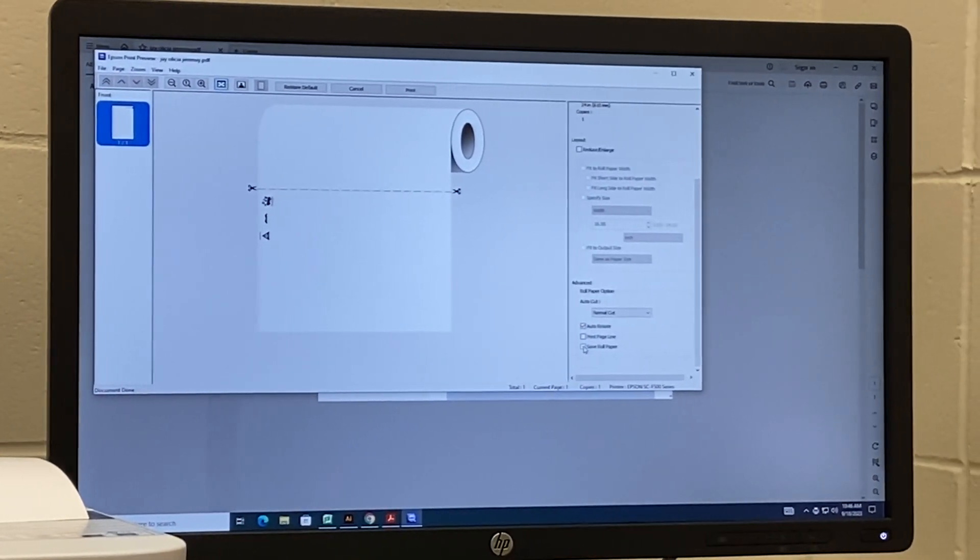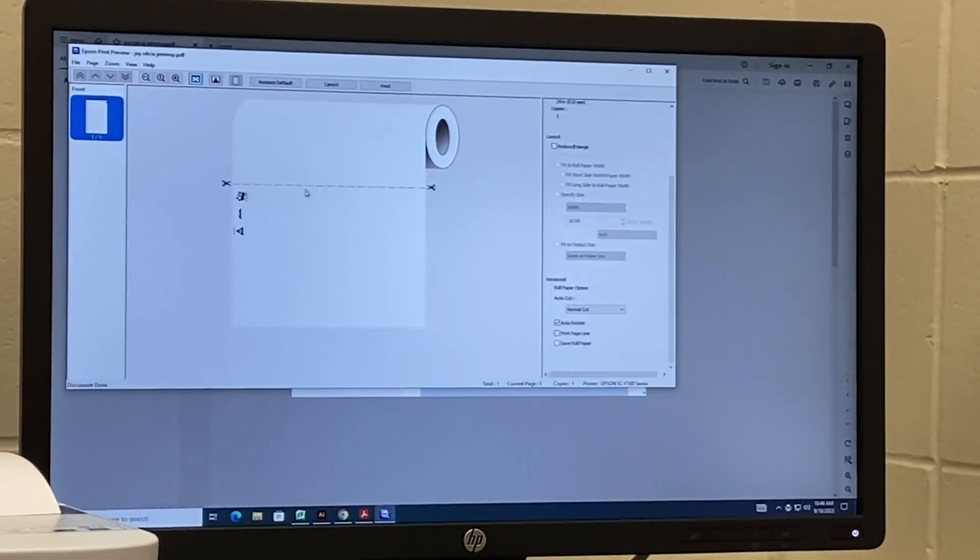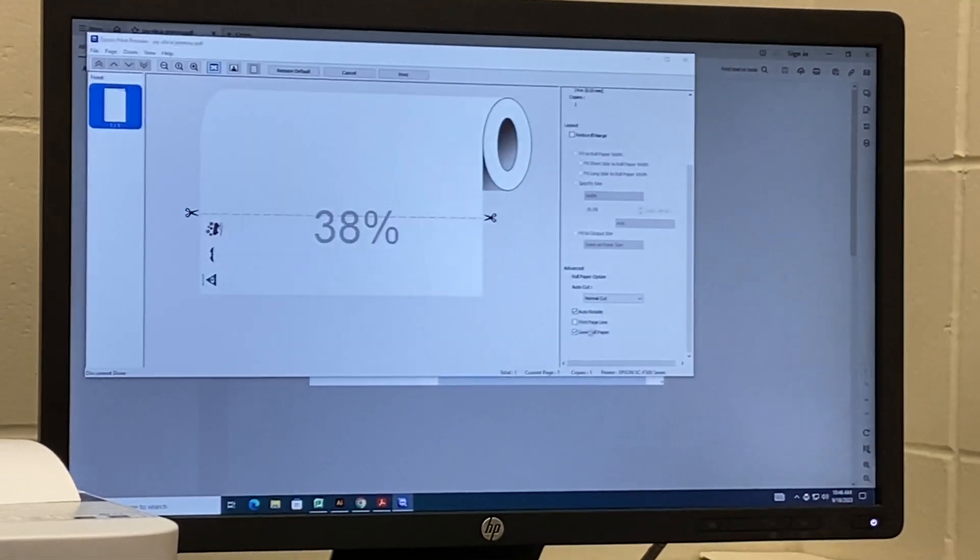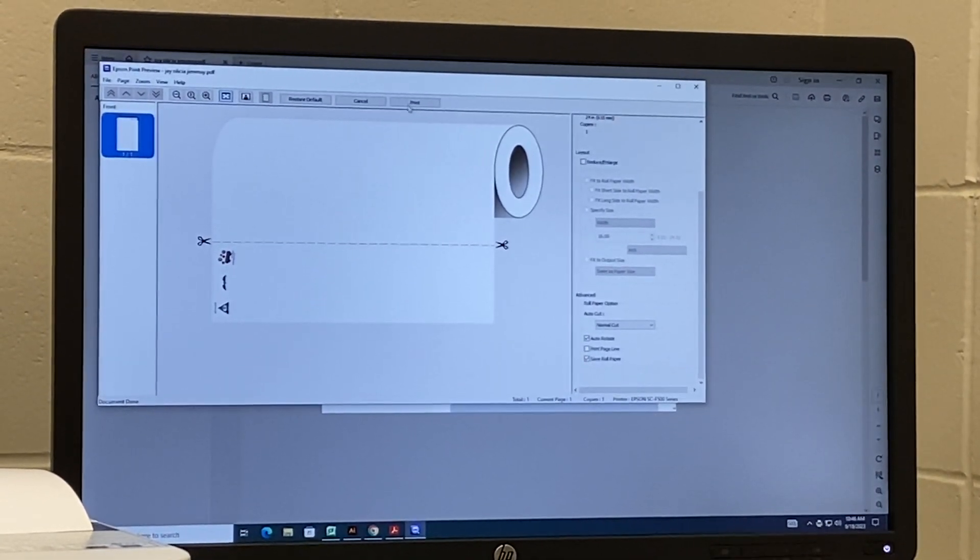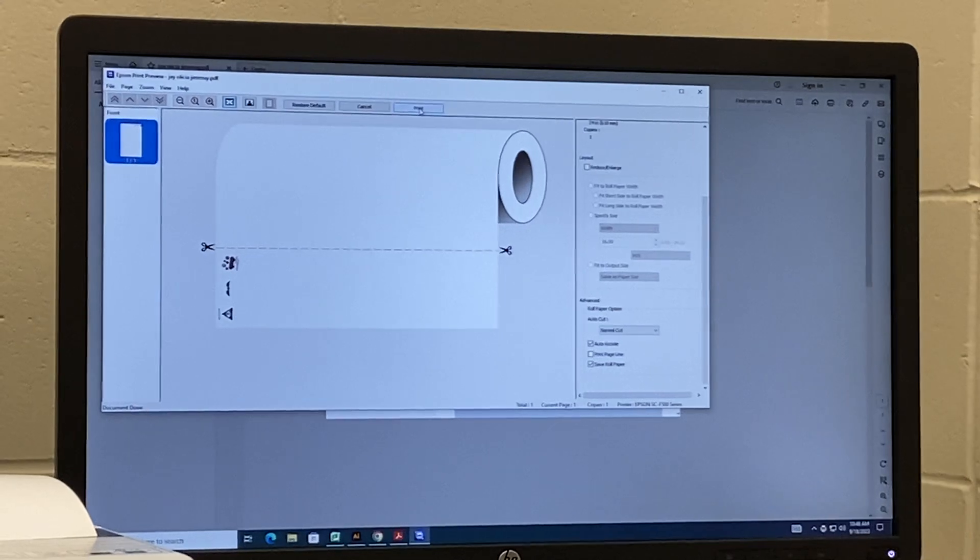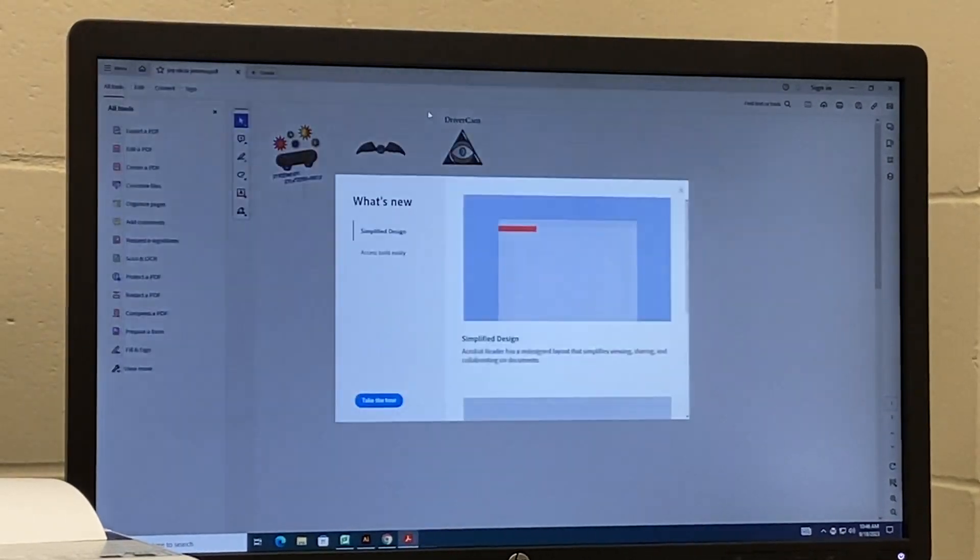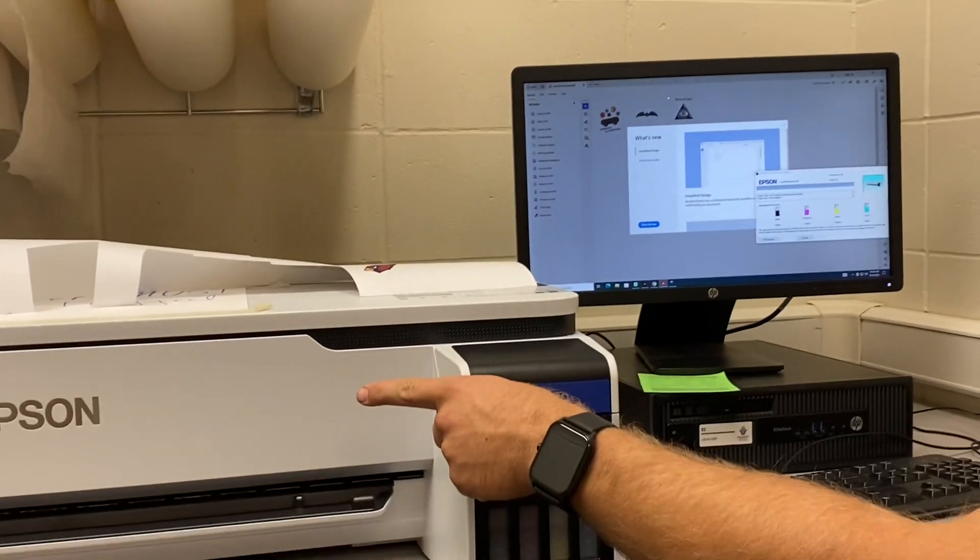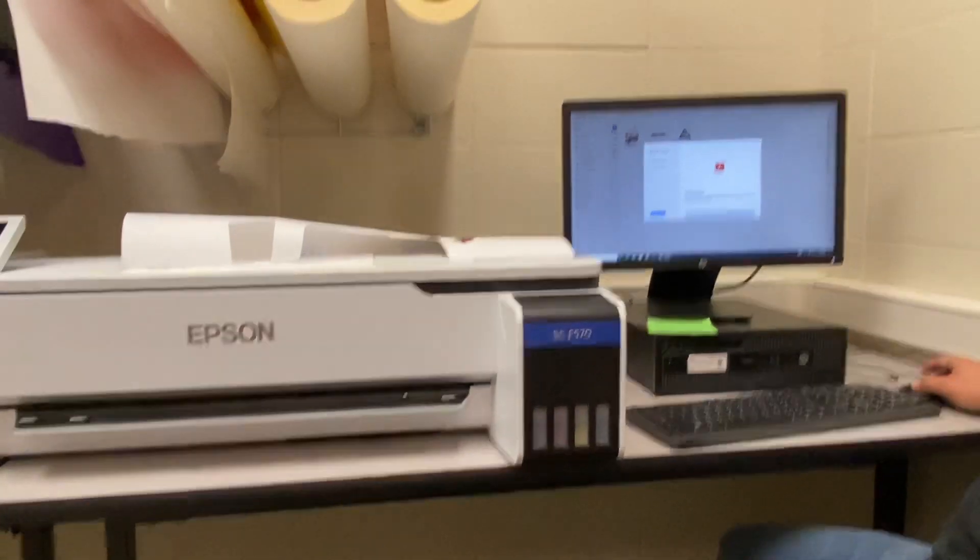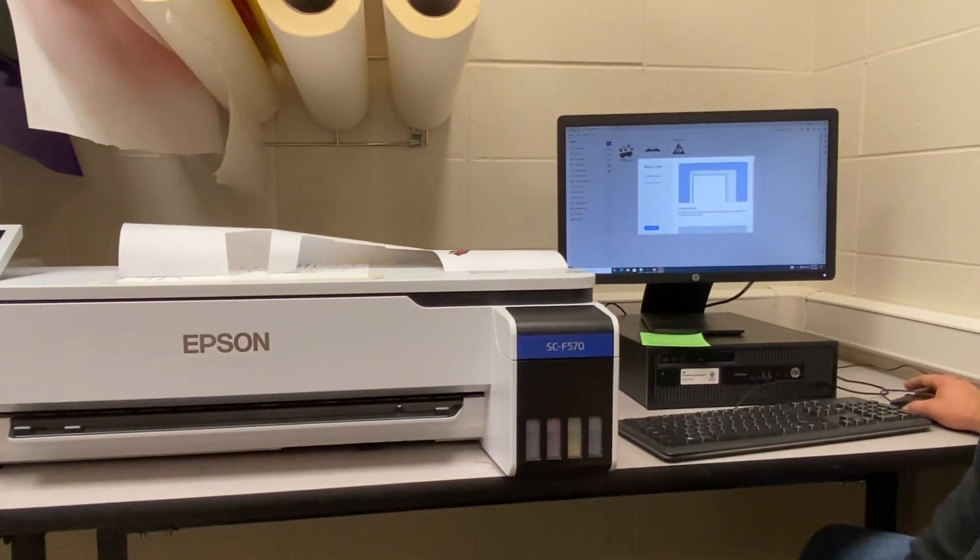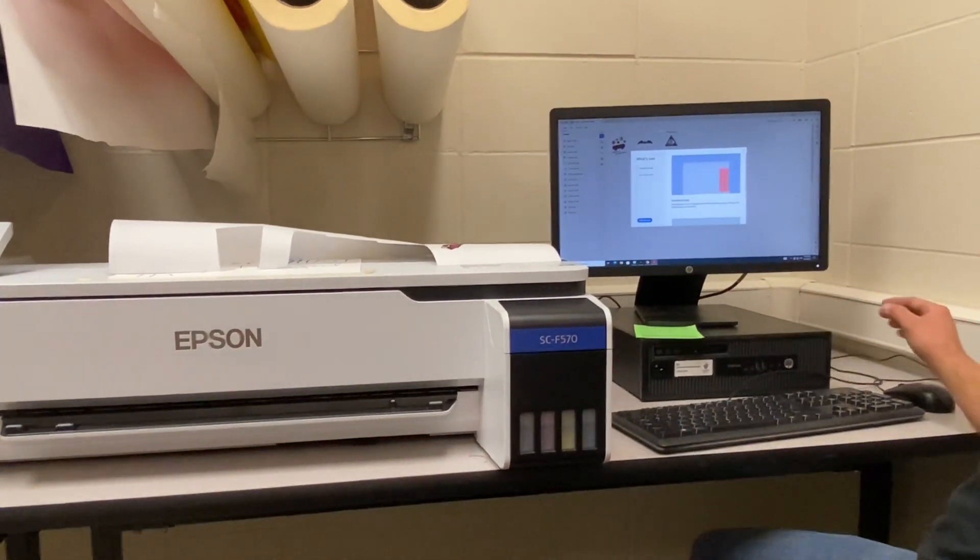I'm going to click save paper roll. It already auto rotates for us. Now, finally, after all that, I can click print and it'll print to this machine right here. And then the students can go and cut their stuff.